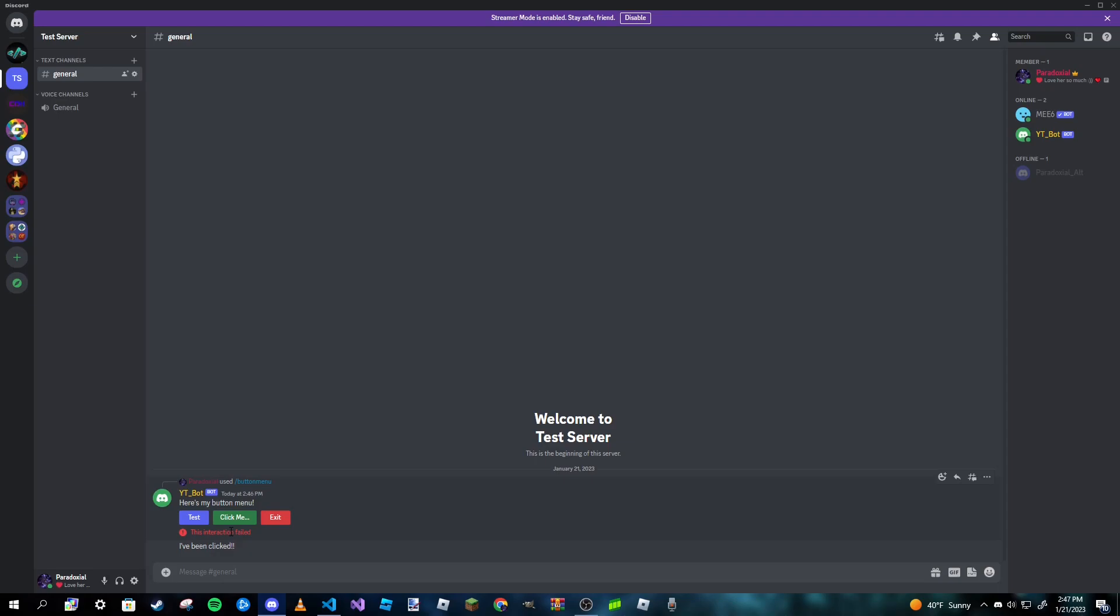Now I am not sure why it actually says 'this interaction has failed' even though it has done what we wanted it to do. If one of you guys can figure that out and tell me in the comments or in my Discord server, that would be awesome. I don't really know why it says that. However, I mean it's doing what we wanted it to do, so I'm gonna assume this is not really an issue and that's just a weird bug.